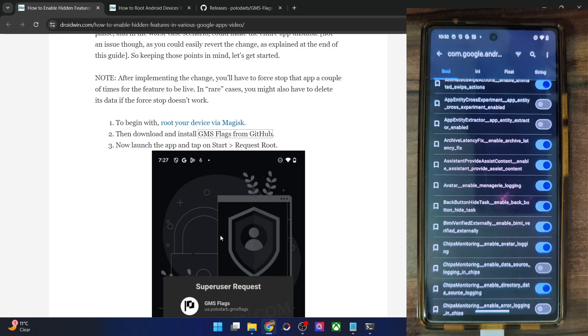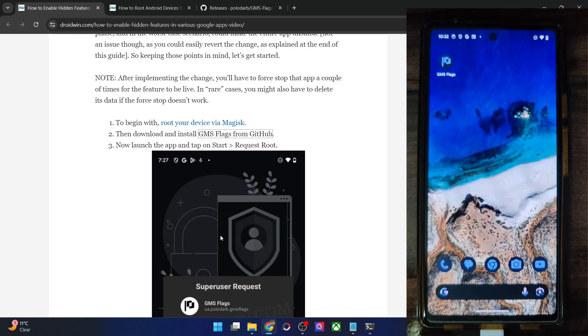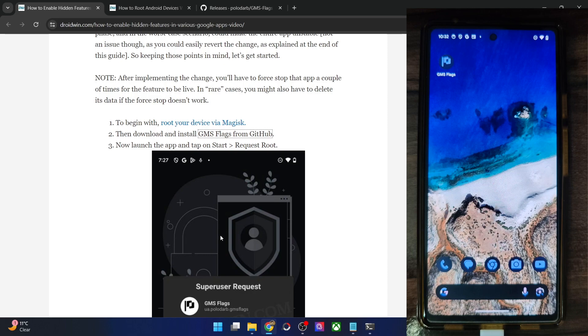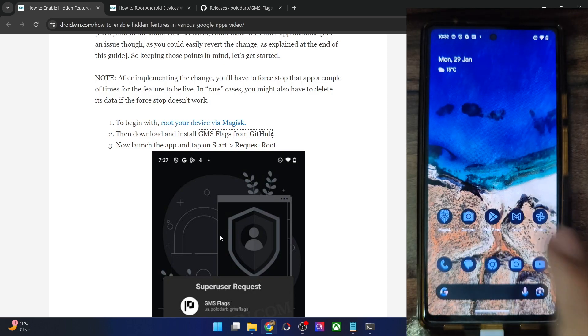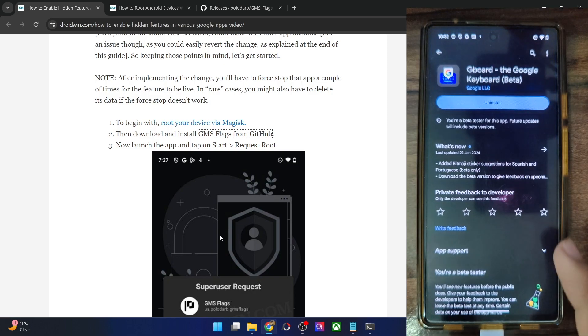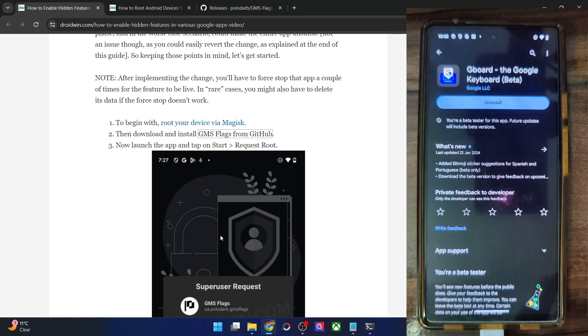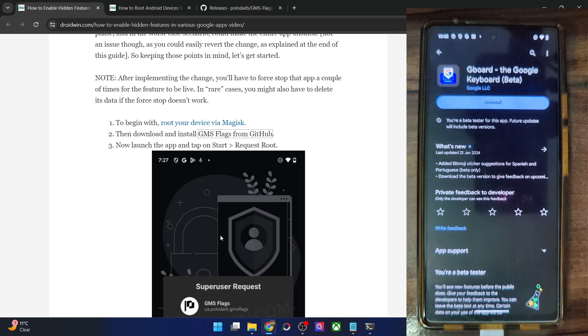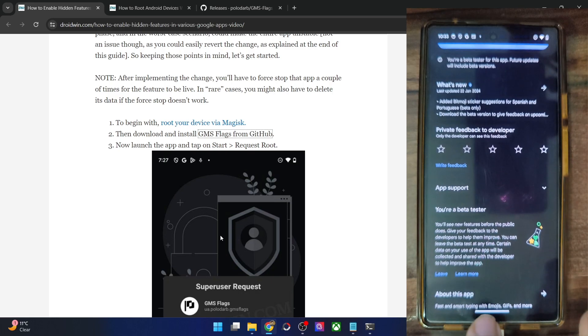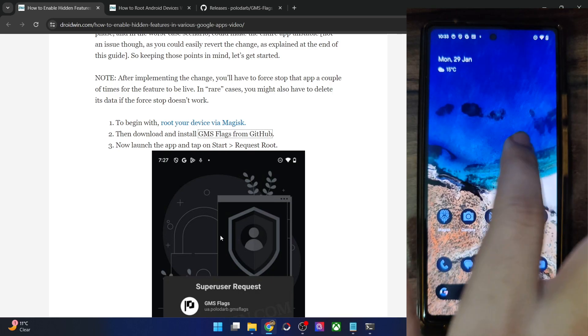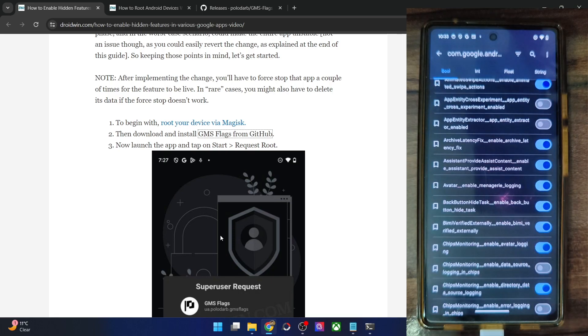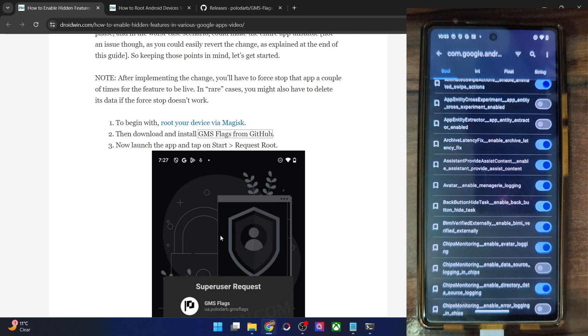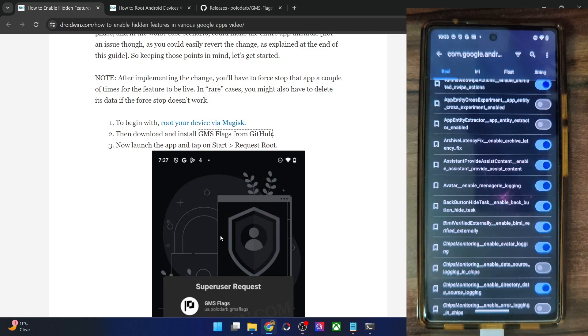Do keep in mind that some features might require a beta version of the app. For example, the Gboard tweak which I've just shown requires you to be on the beta version of the Gboard app. So in that case, you just have to go to the play store and then you will have the option to be a beta tester. Simply tap on join and then you will be a beta tester. Once that is done, you could then simply enable the flag and upon enabling the flag, just do a force stop and after that the feature will be enabled.